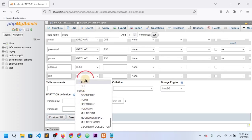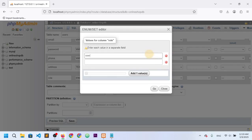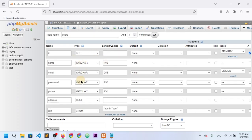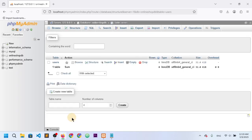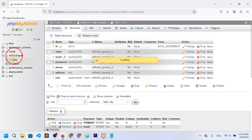For the role ENUM, I need two values: one for admin and one for user. So the first value is admin and the second is user. Everything looks correct, so I'll save it. Our first table is created — you can see id, name, email, password, phone, address, and email is unique.